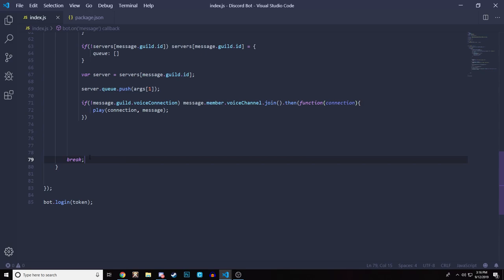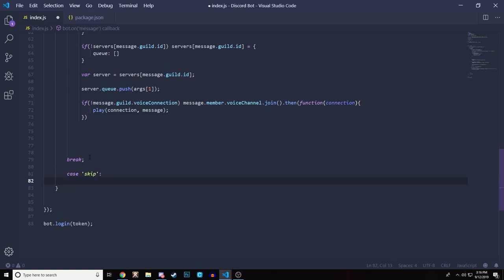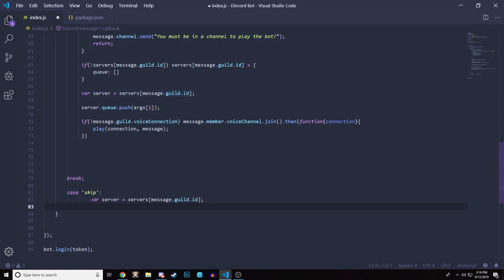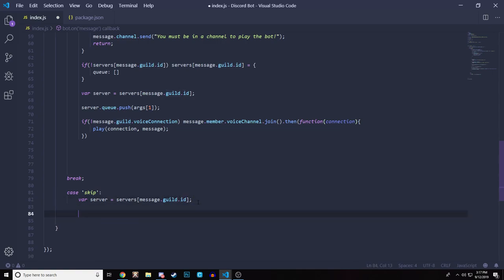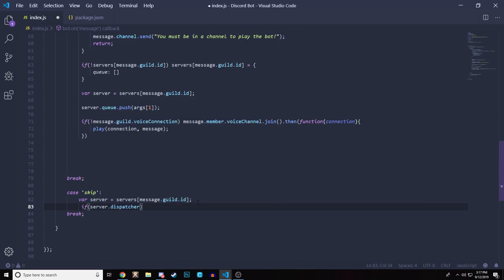Now let's add the skip and stop commands. For skip, we add a new case: `case 'skip':`. We declare `var server = servers[message.guild.id]`, then simply call `server.dispatcher.end()` — this ends the current song and the queue logic plays the next one. Very simple.